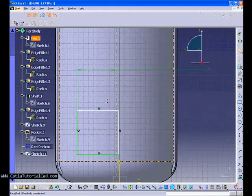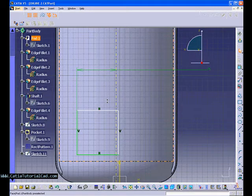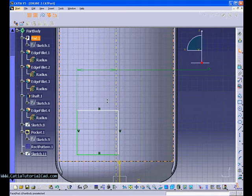Hello, this is Sido. Welcome to CatiaTutorialCAD.com. This is video 6, the series of Catia V5 pre-training.